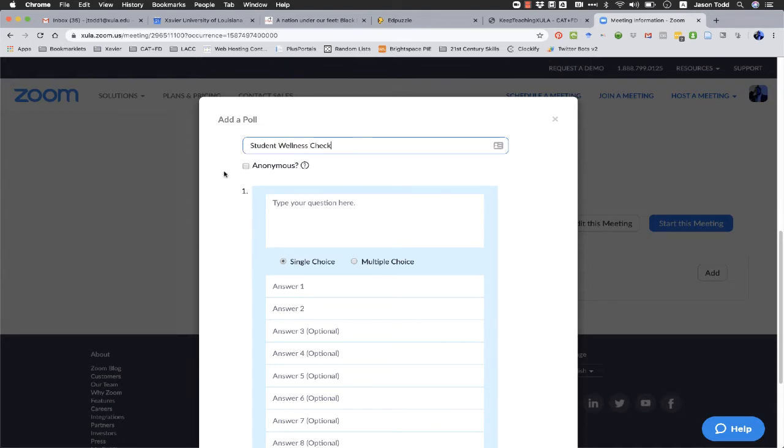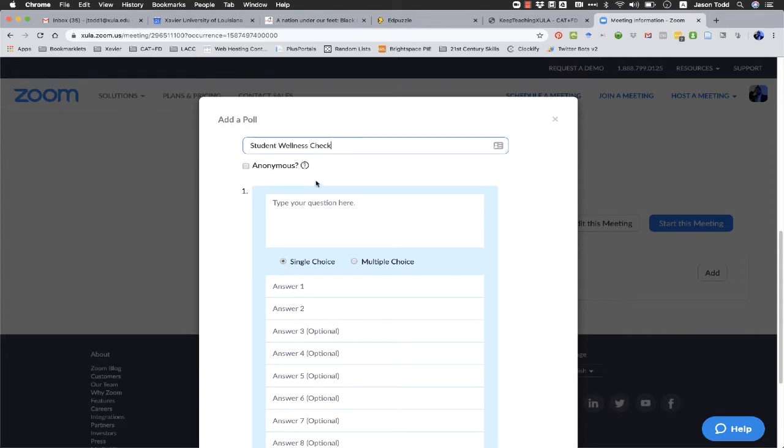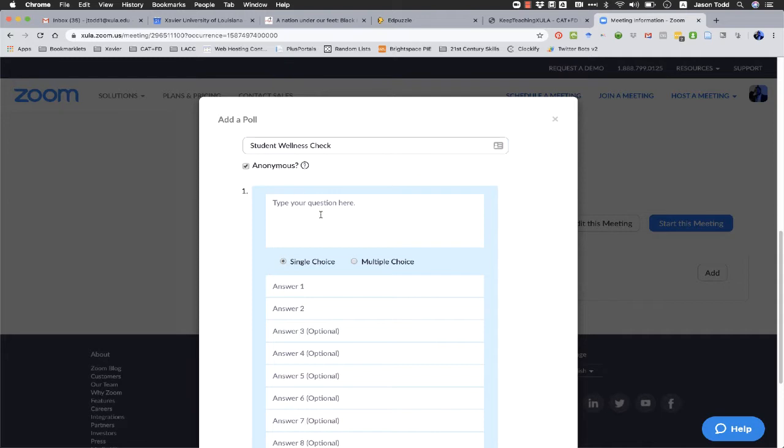So the first option after we create the title is do we want to make the poll anonymous? Do we want to connect the student's username or login name in Zoom with their response? I'm going to say for this one, no, I don't. I want to keep it anonymous.